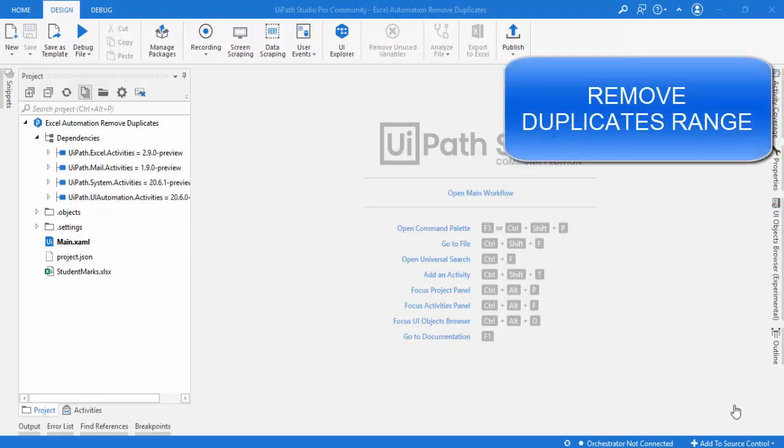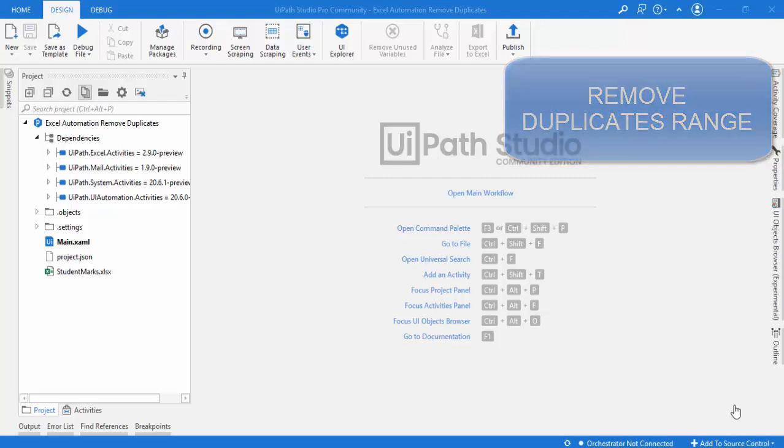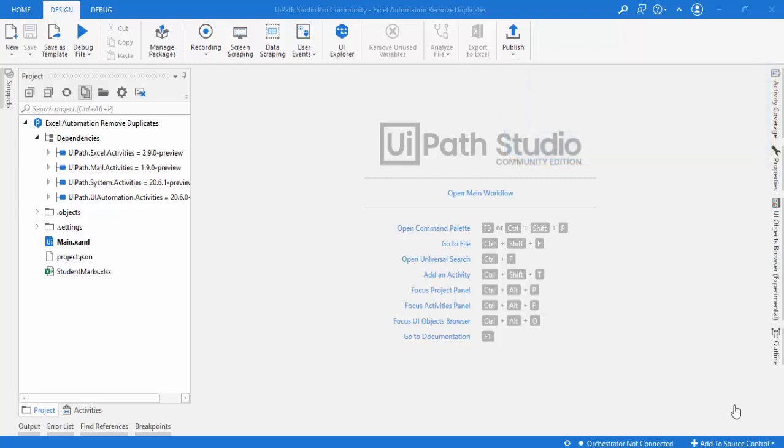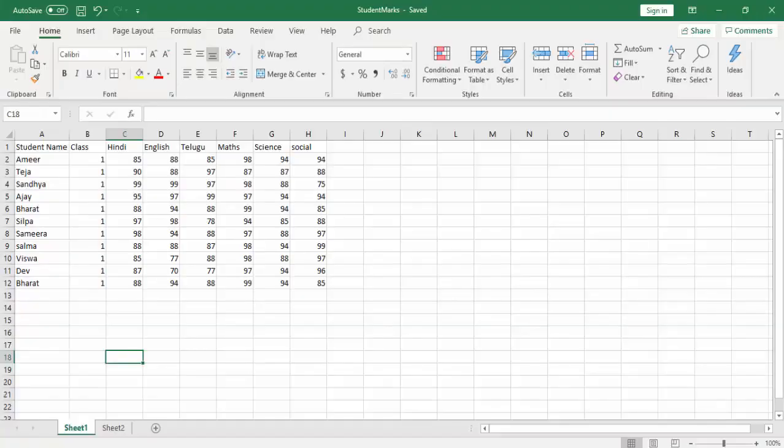Hello everyone. Welcome to UiPath's Tutorials. In this session we are going to learn about the Remove Duplicates Range activity.